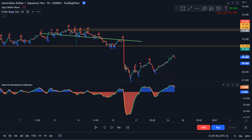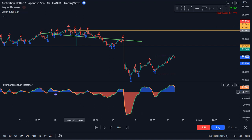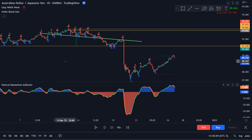So many confirmations and things lining up to go short in this price action, just with these few indicators: the Easy Wolf Wave, Order Block Gen, and divergences spotted with the Natural Momentum indicator. I hope this video was helpful, and until next time — best of luck trading.